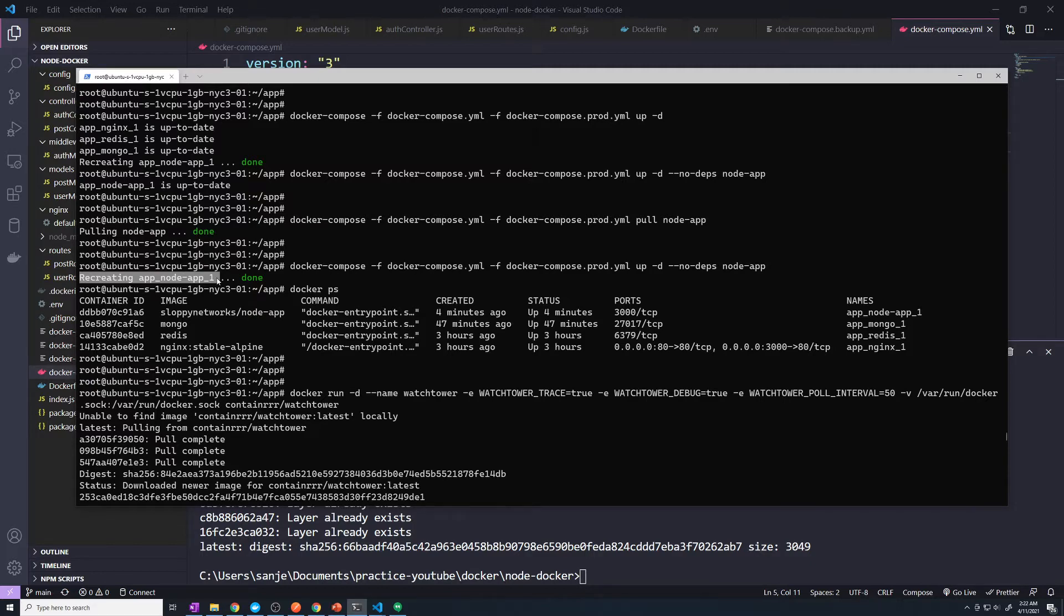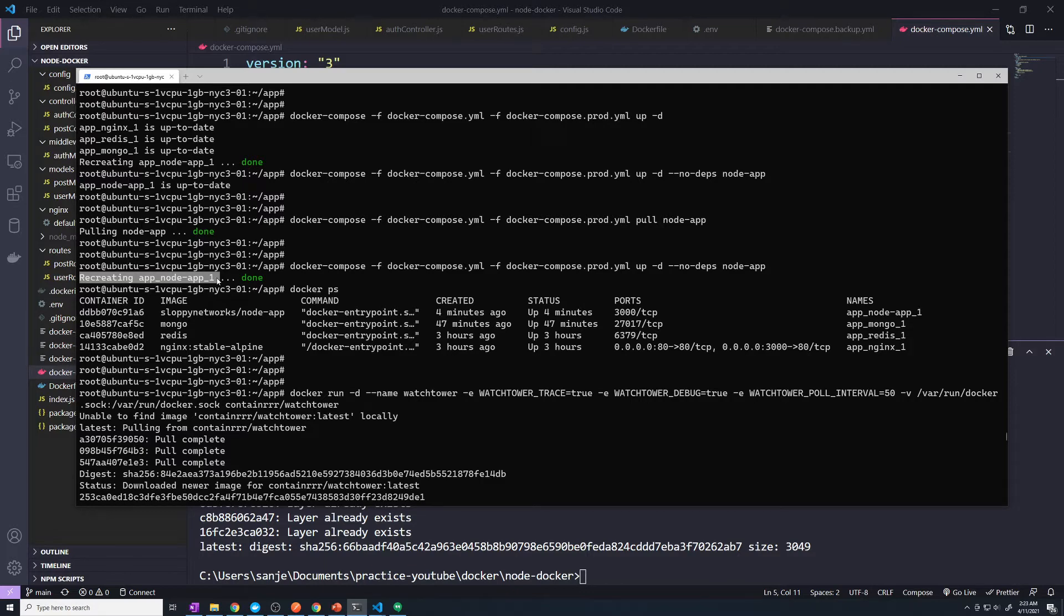But ultimately, these were hacks. These were nothing more than hacks, and they were not recommended to be run in a production network. Because remember, docker-compose isn't meant for that.